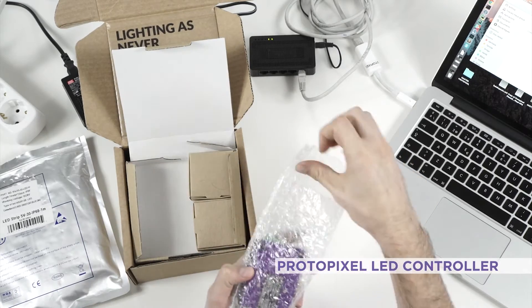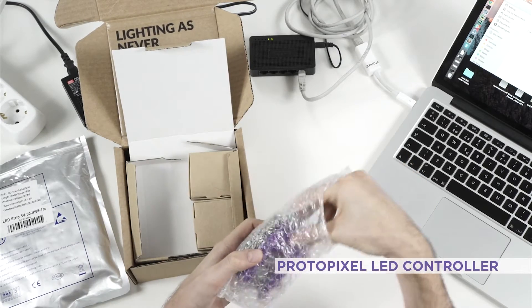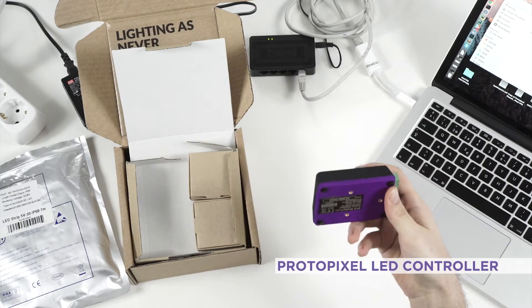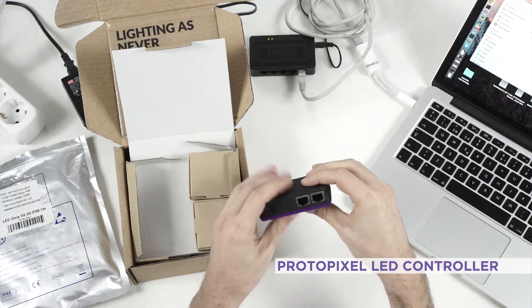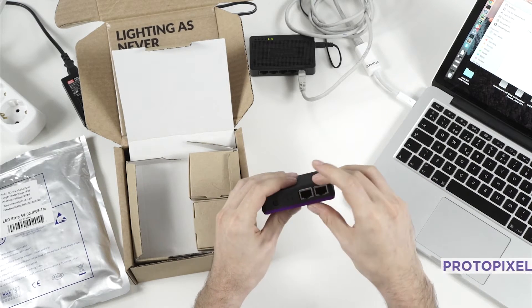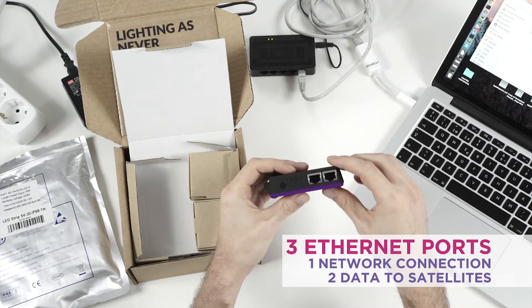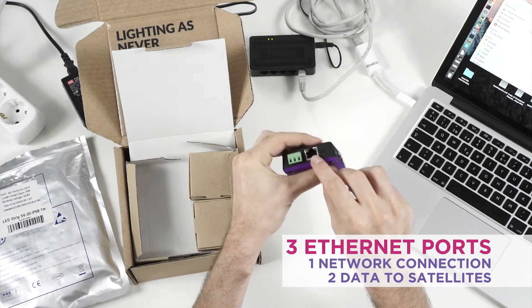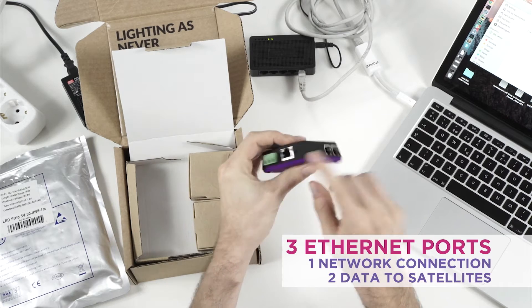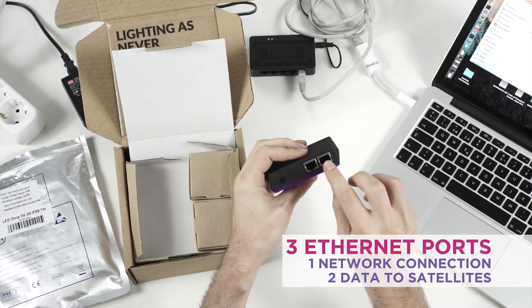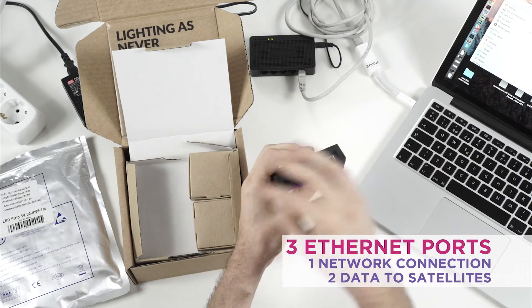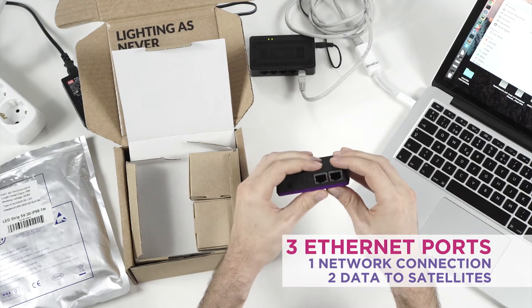Here we see the LED controller and this is the main thing you will get in the box. It has 3 ethernet ports. This one is for the network and these other two are for connecting to the satellites that we will see.